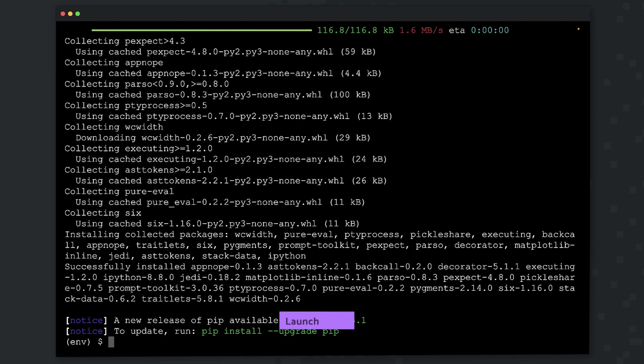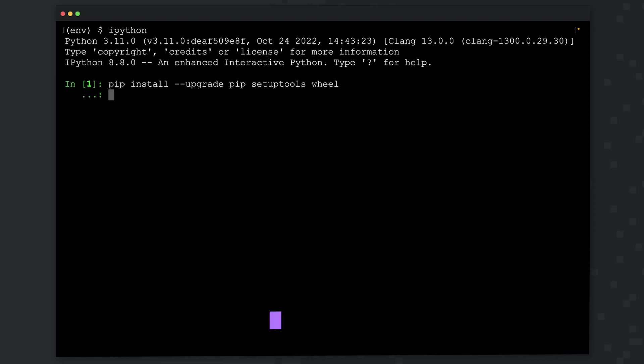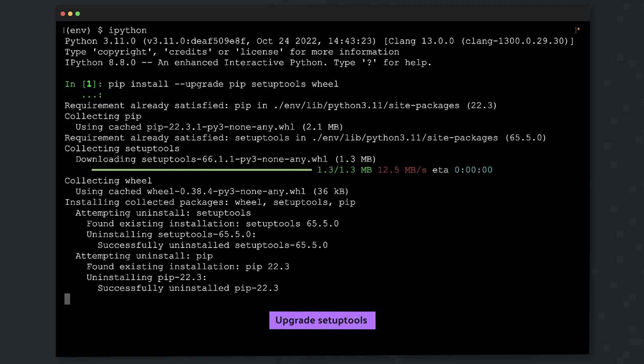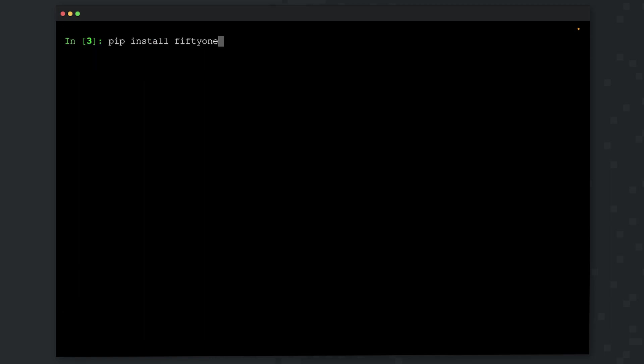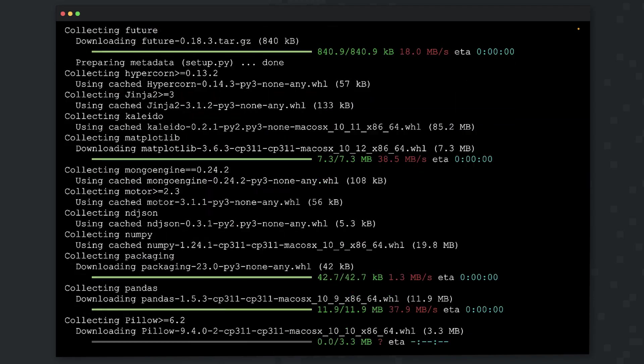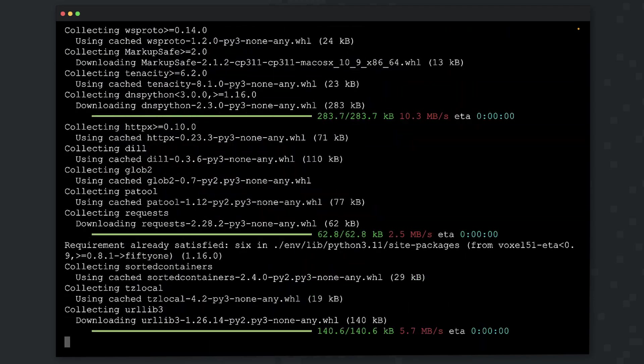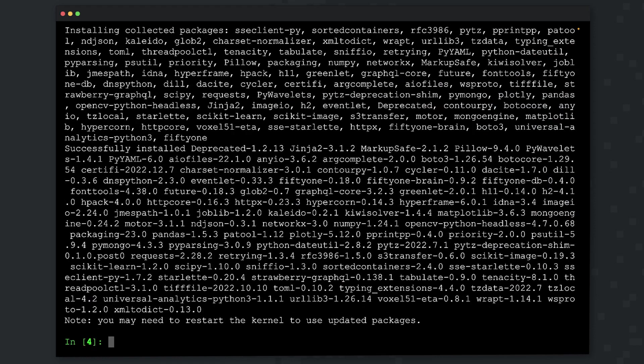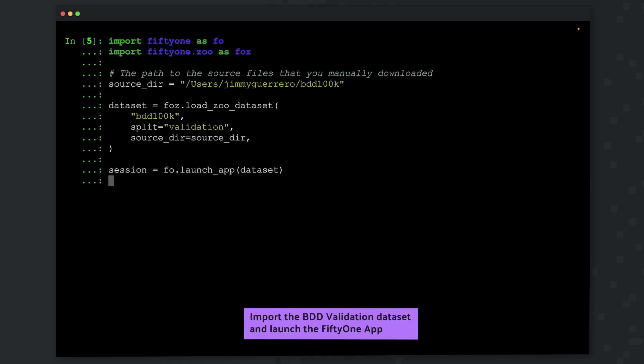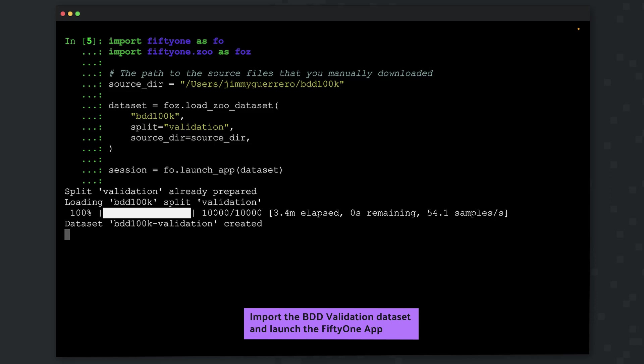With IPython installed, let's go ahead and upgrade our setup tools. And with our setup tools upgraded, let's go ahead and install FiftyOne. And with FiftyOne installed, we are ready to import the dataset as well as launch the FiftyOne app.